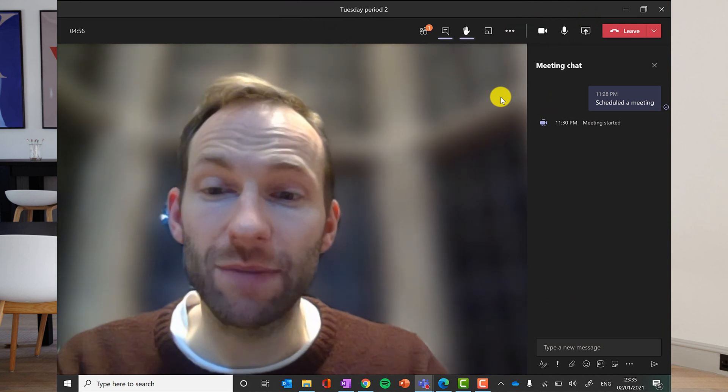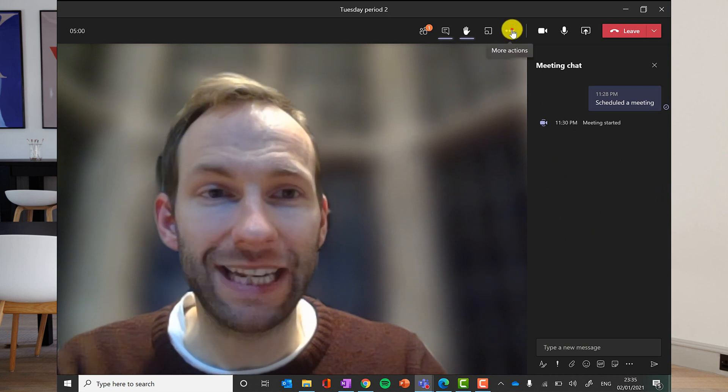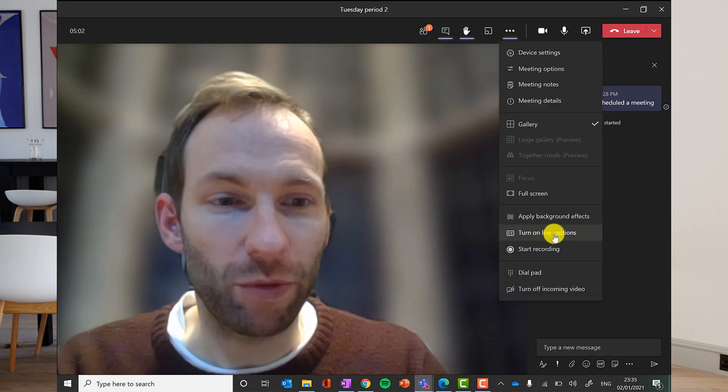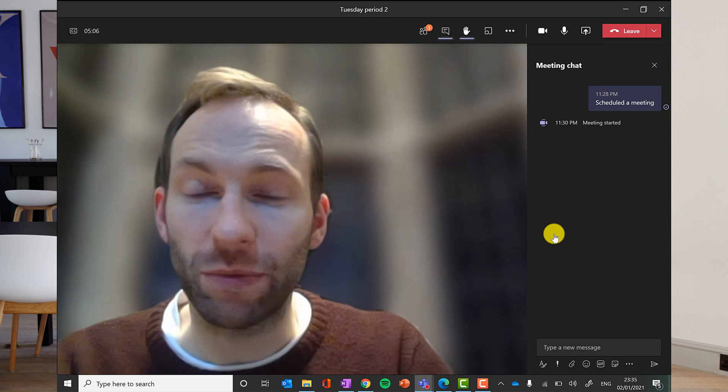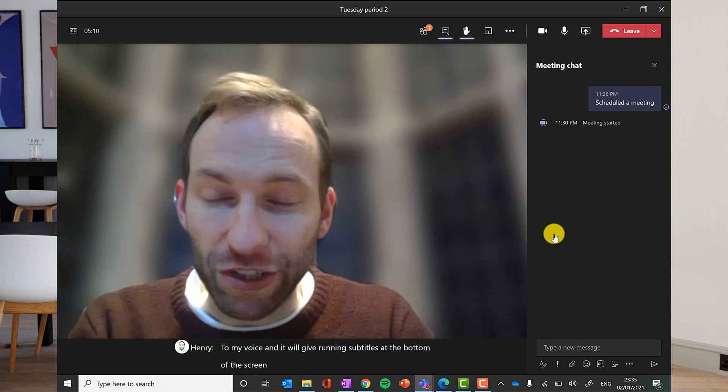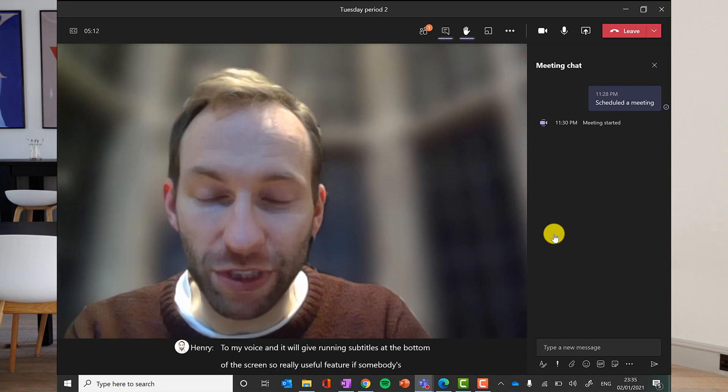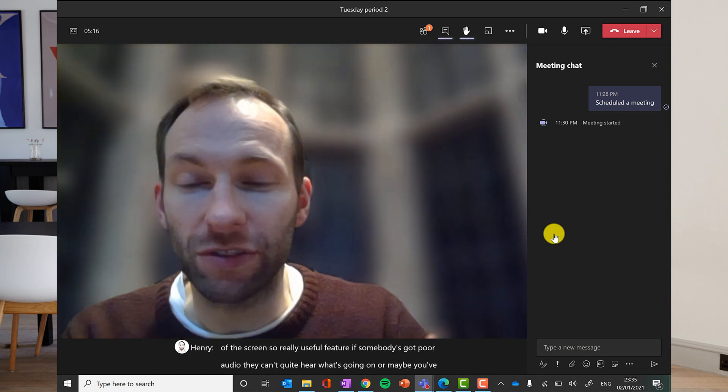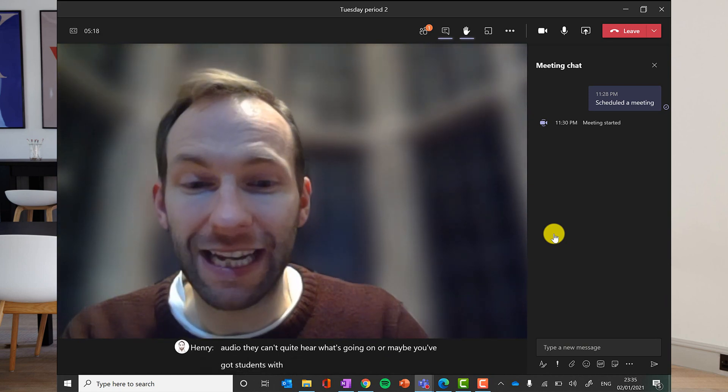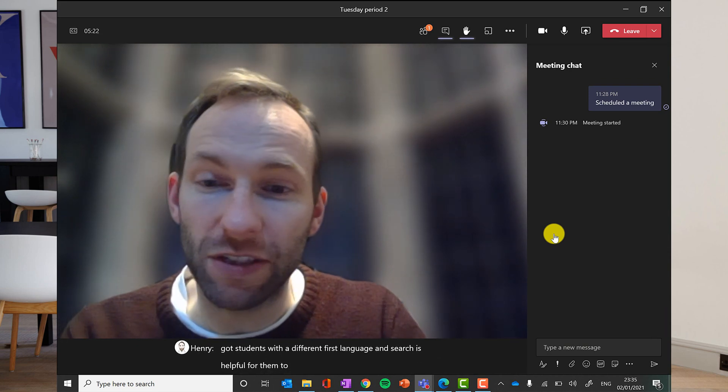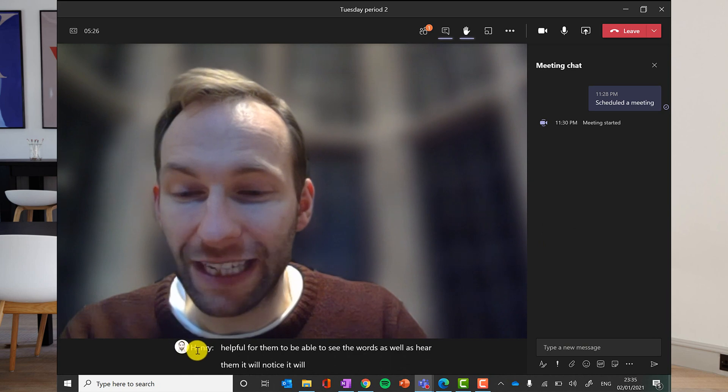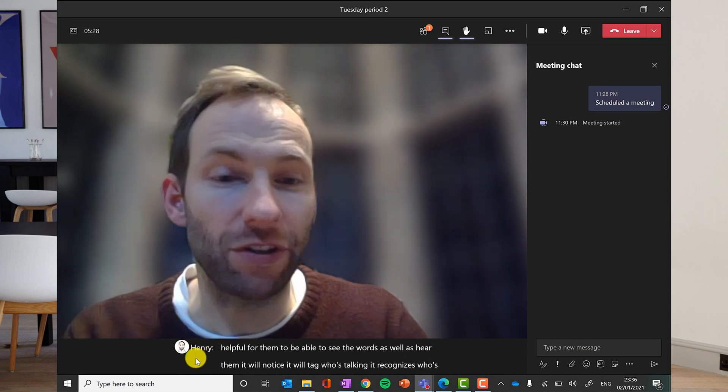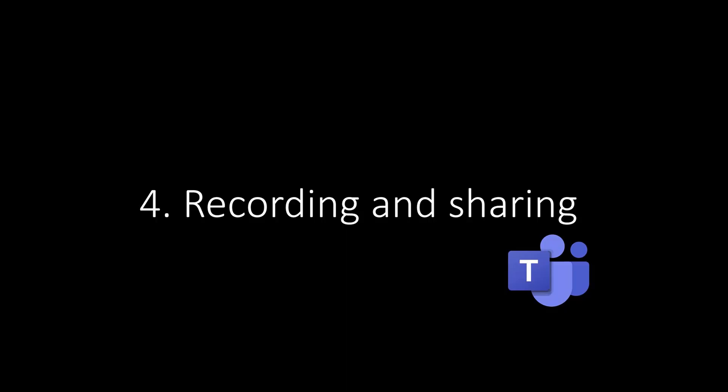Now in terms of communication during the meeting, as I said, you've got the chat option here, but I can also turn on what's called live captions. Now live captions will listen to my voice and it will give running subtitles at the bottom of the screen. It's a really useful feature. If somebody's got poor audio, they can't quite hear what's going on. Or maybe you've got students with a different first language. And so it's just helpful for them to be able to see the words as well as hear them. It will, you'll notice it will tag who's talking. It recognizes who's talking so they can follow the conversation. So that's a nice feature. You get that meeting transcript there.